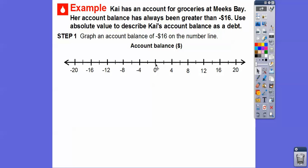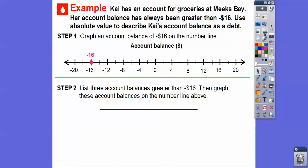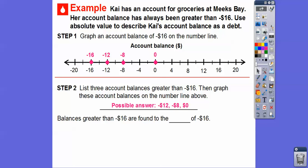The number line is going by 2s. Here's 0, here's negative 2, negative 4 — so we'll graph negative 16 right there. List three account balances that are greater than negative $16 and graph these on a number line. When we're talking about greater than, it's going to be answers to the right on a number line. Some possible solutions: negative 12, negative 8, and 0. Balances greater than negative 16 are found to the right of negative $16.